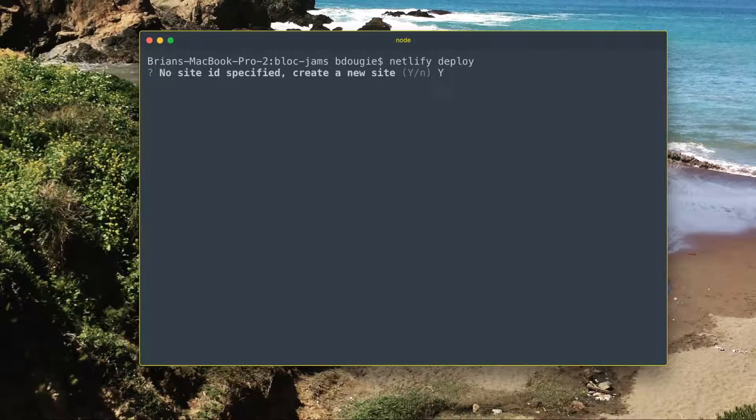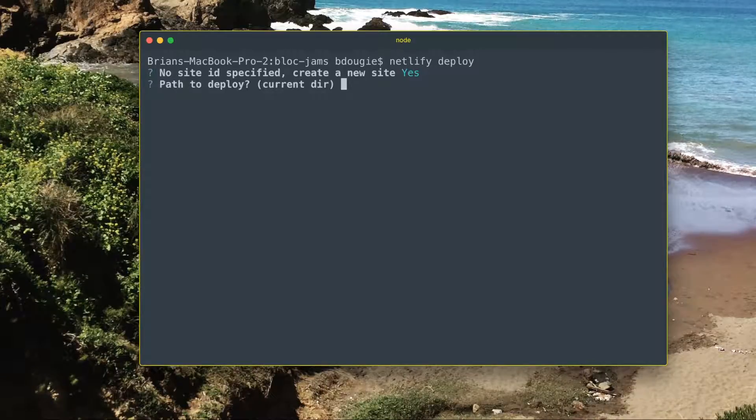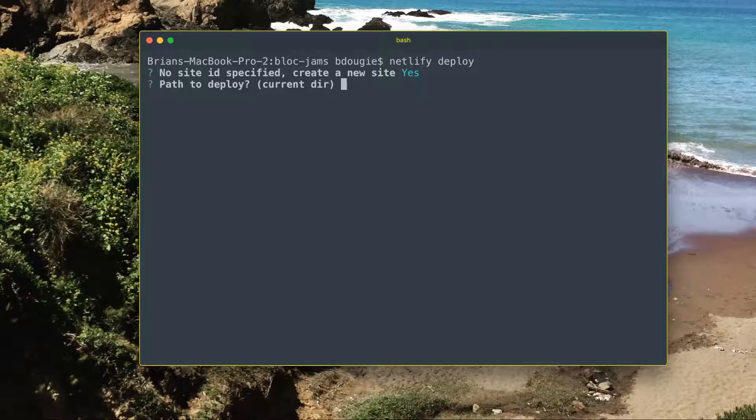It's going to ask if I want to start a new site, which I'll say yes. And it's going to ask me for the path to deploy.